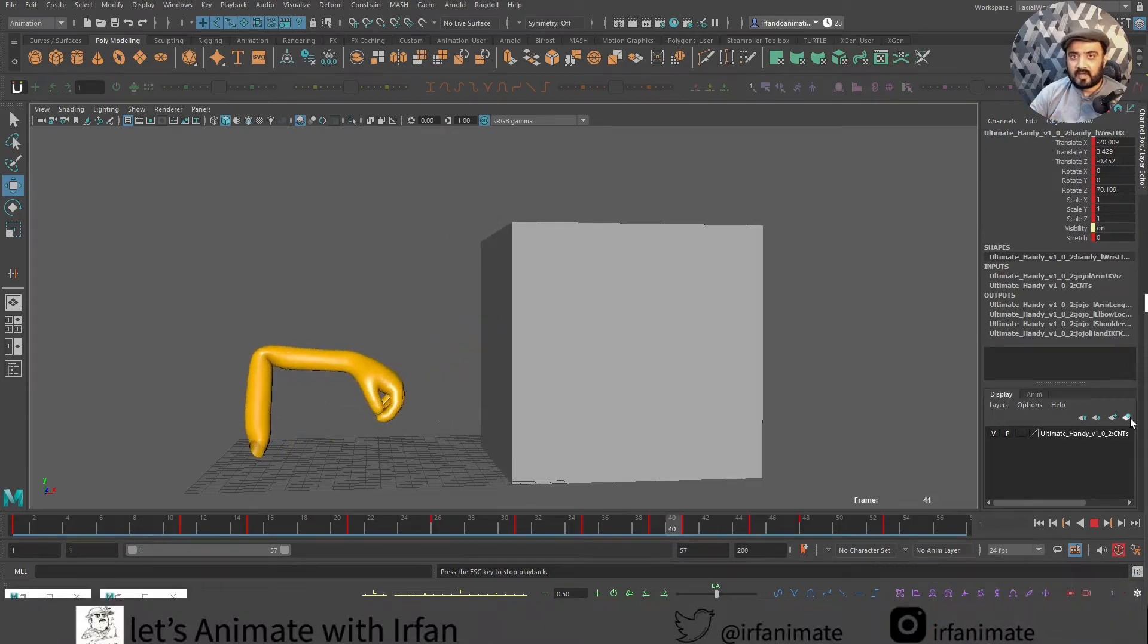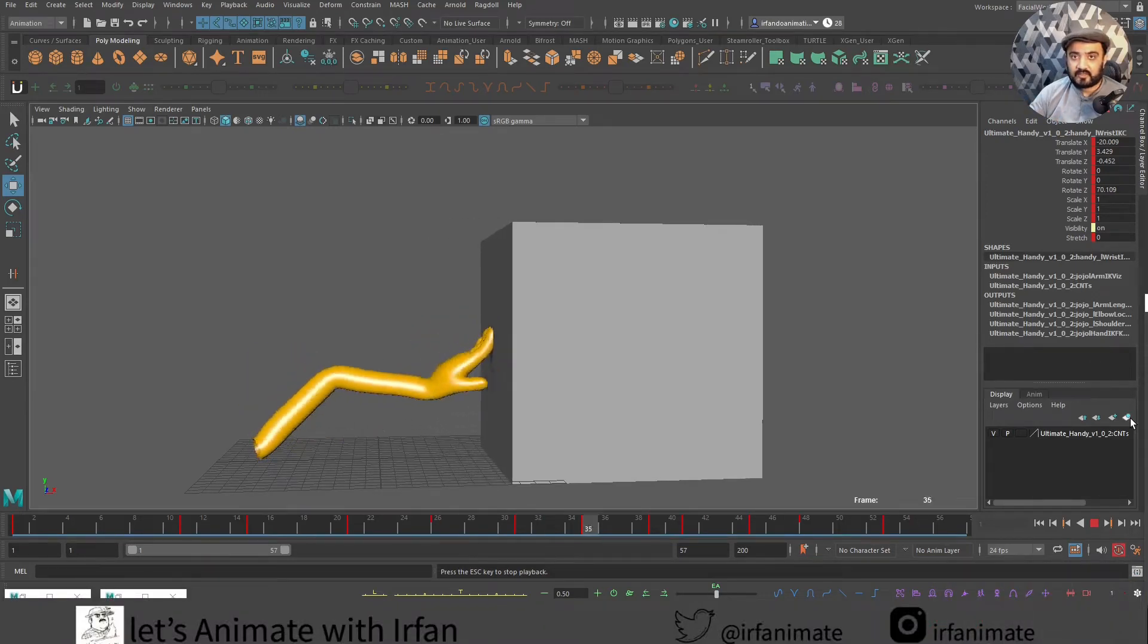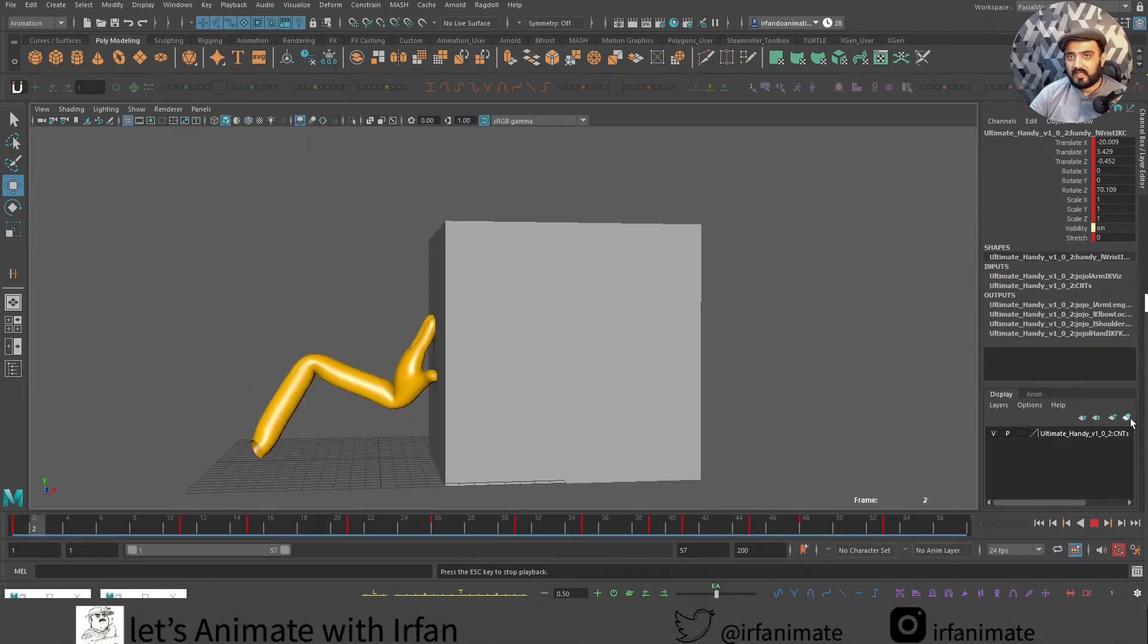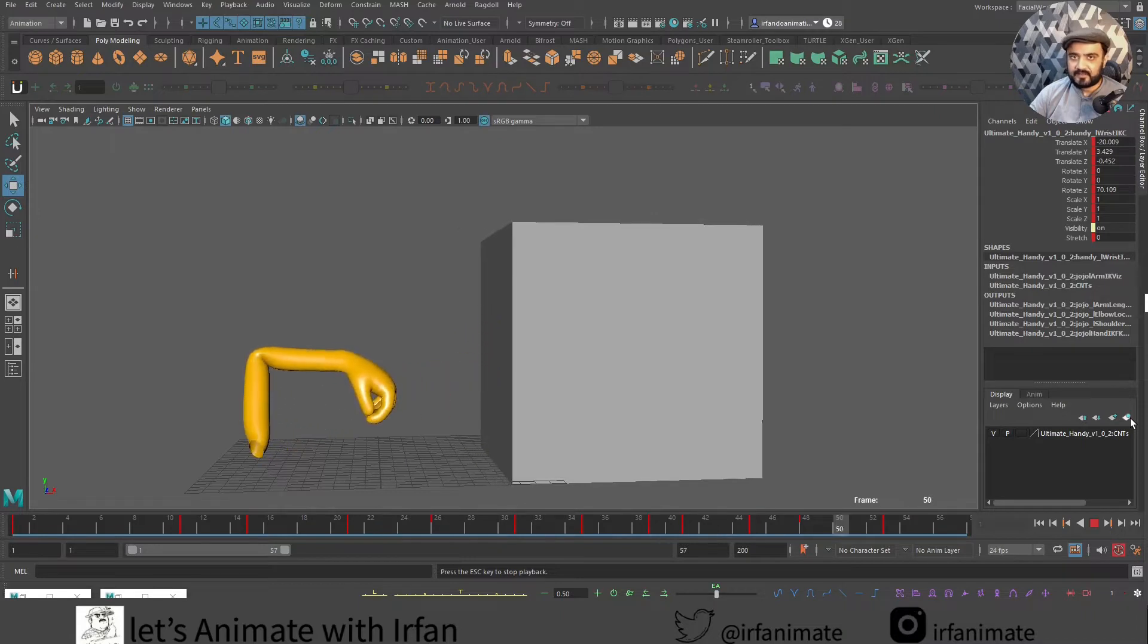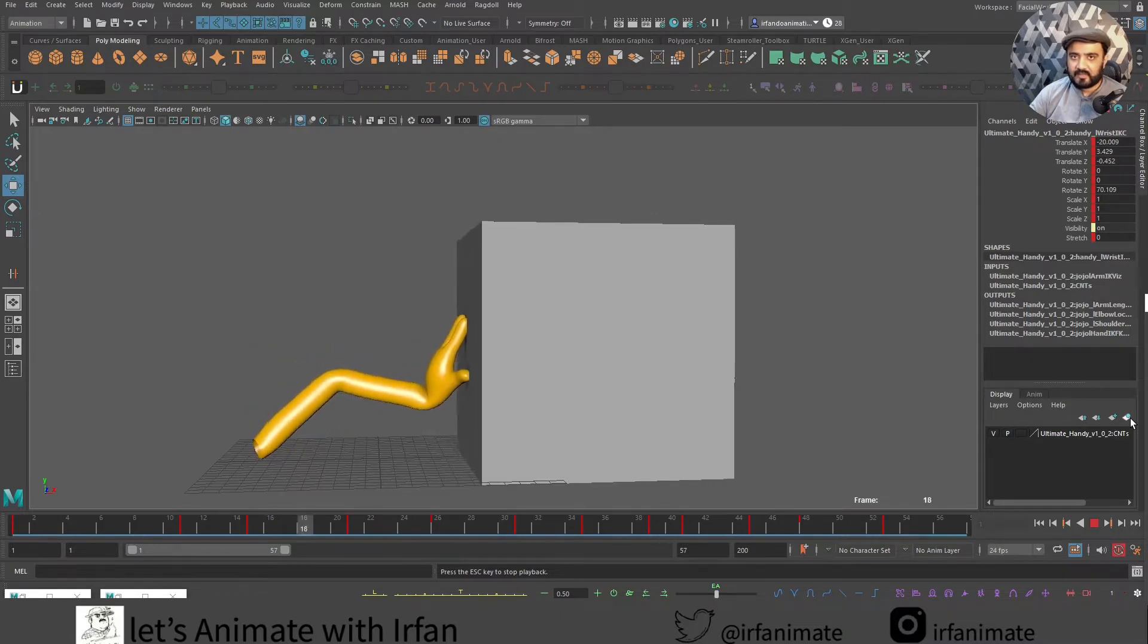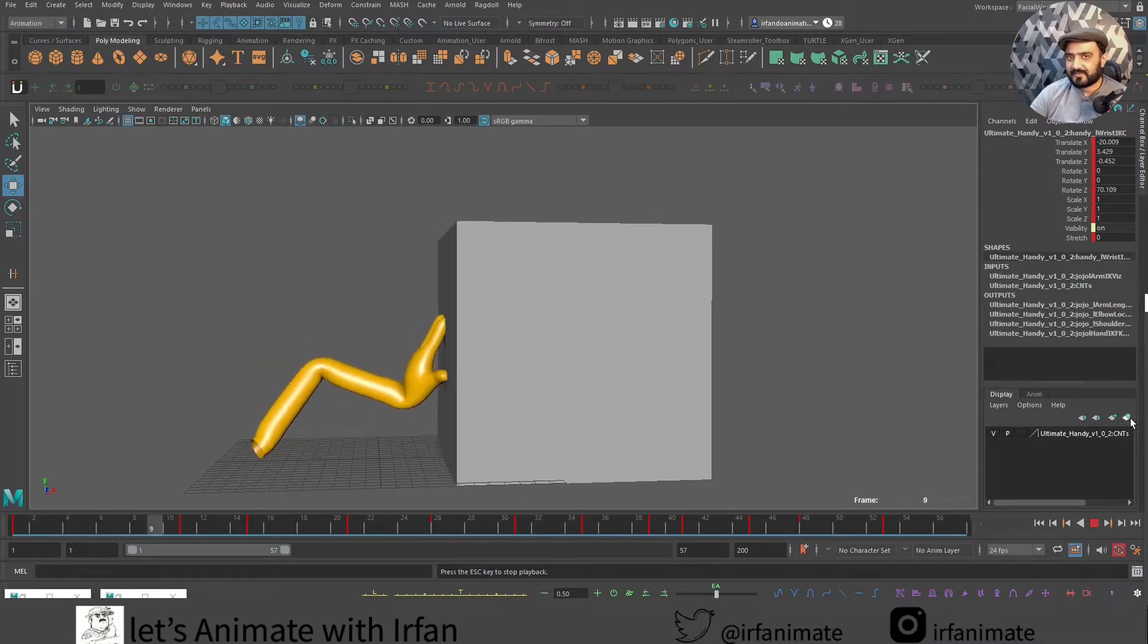Hello friends, I'm Arpan and this is introduction to animation series using Autodesk Maya. Today we will try to understand parent constraint by using this example over here.